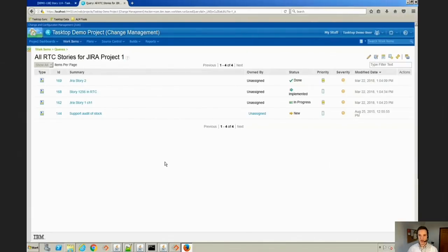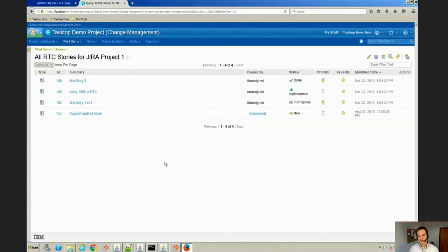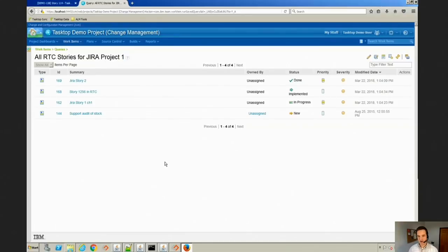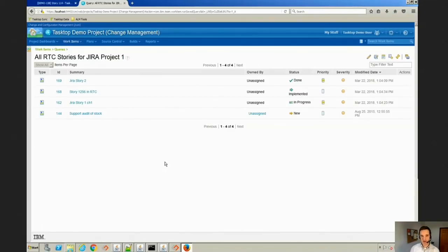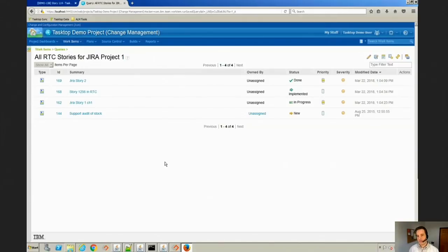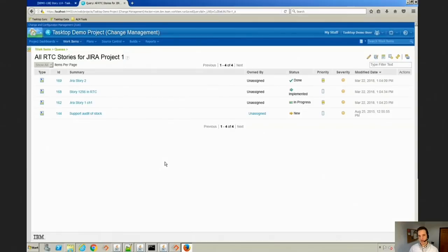The Jira developer is getting data from RTC from their management team, from their analysts, their product managers, and they can see that instantly in Jira. Likewise, when the developer finishes a work item, they can push that status back into RTC so management can get their reports and be happy with the progress of the development team. So we're going to see an example of that today.